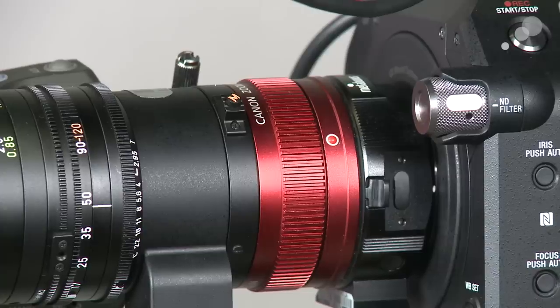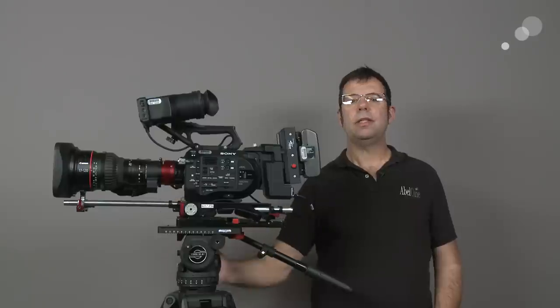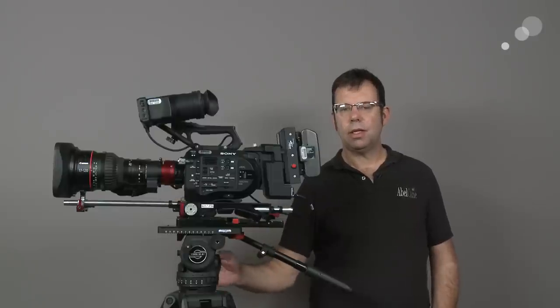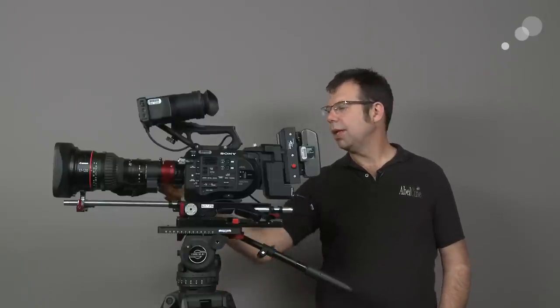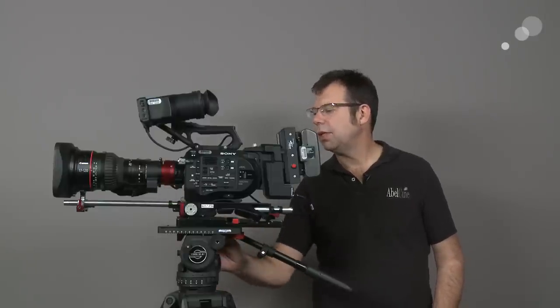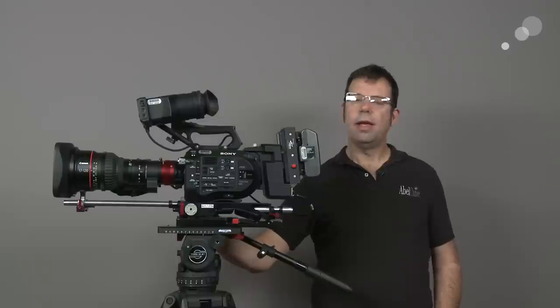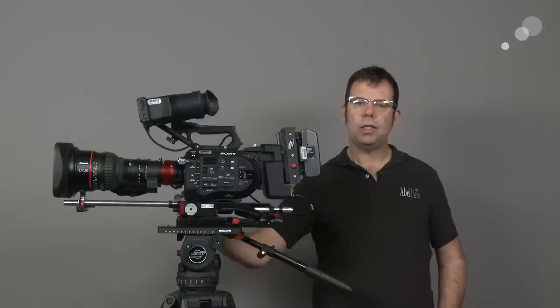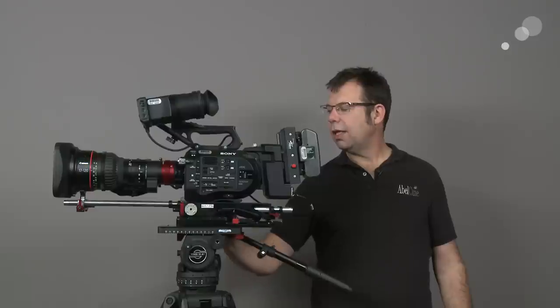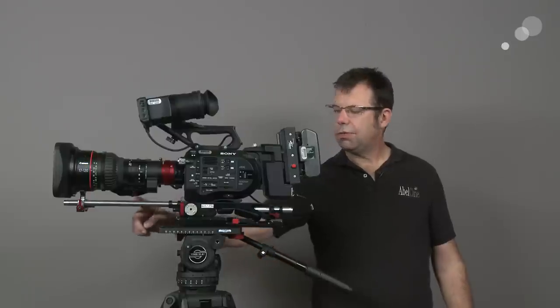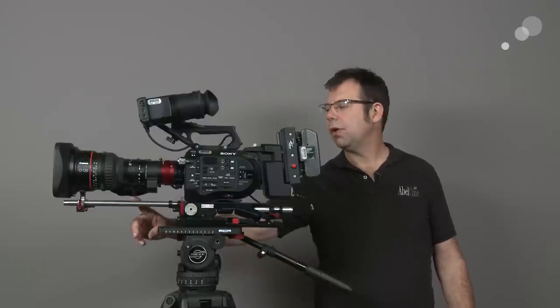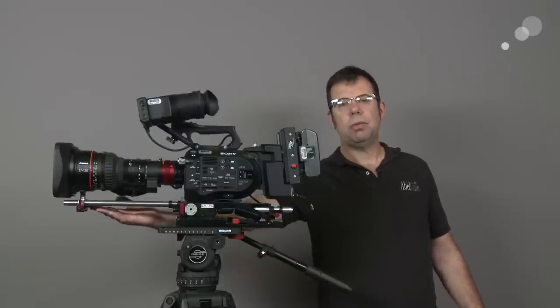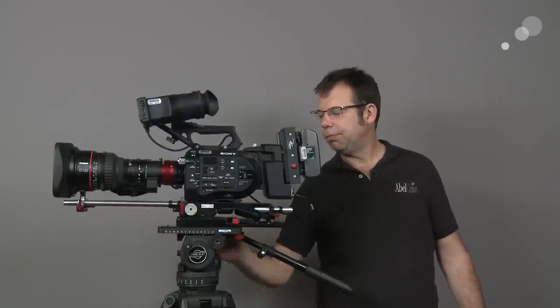And I'm using an EF mount 17-120. The lens can be delivered in EF or PL mount. I have the EF for this build. On the bottom of the FS7, I've put a shape shoulder rig. This gives me 15mm lightweight rods off the front and allows me to support the lens on the front.